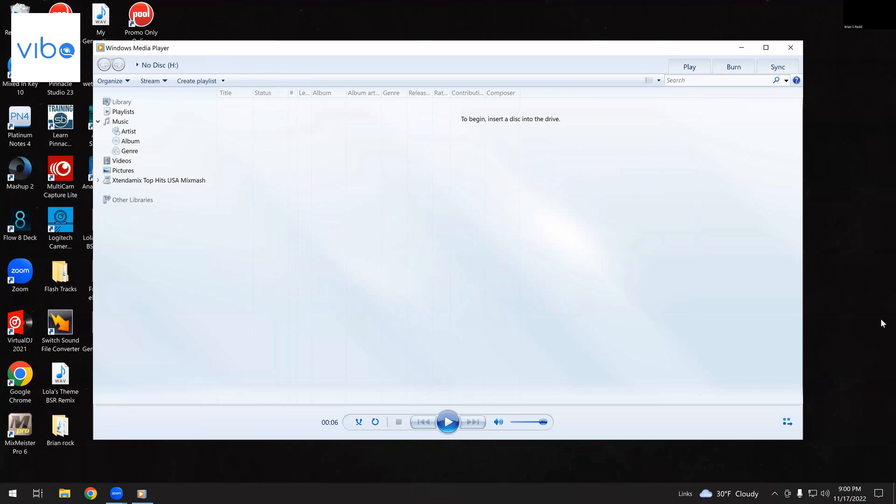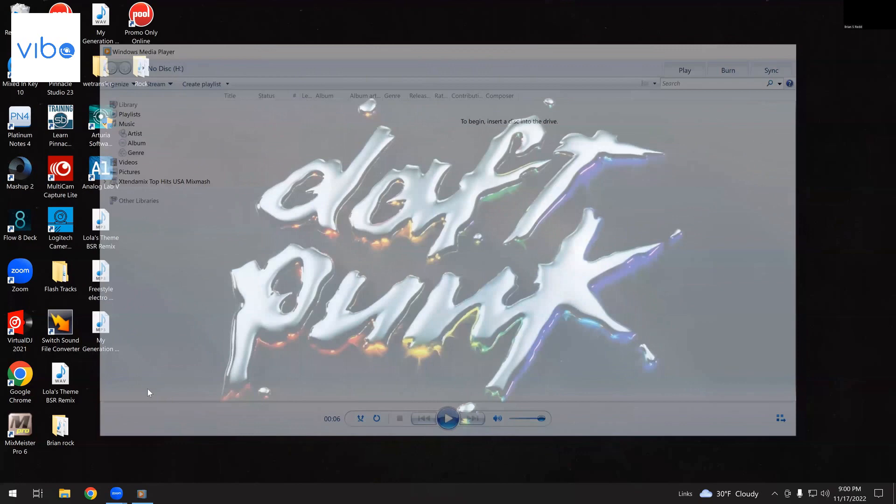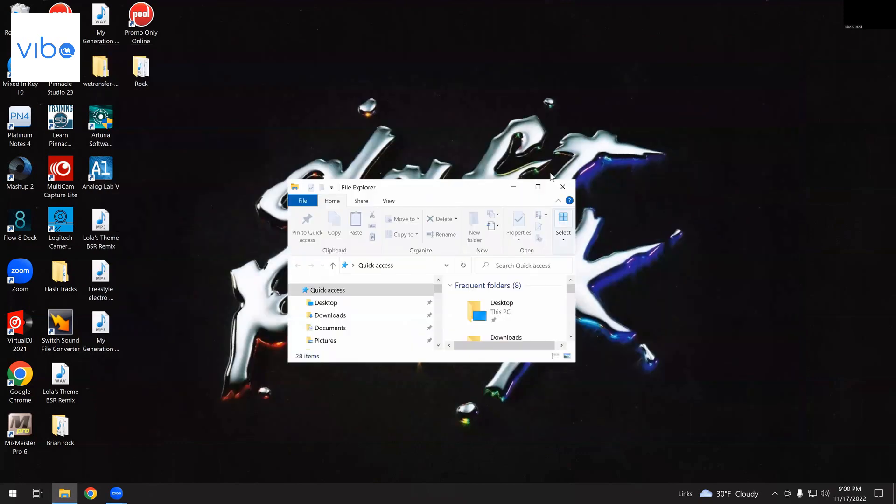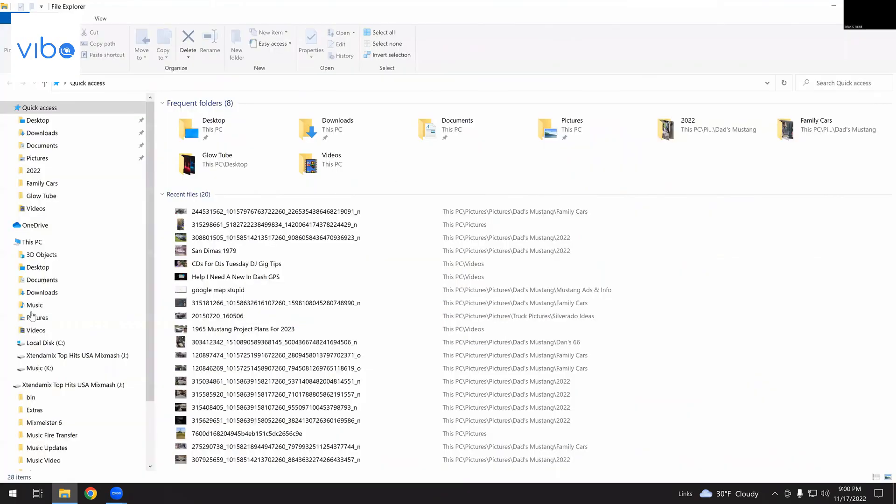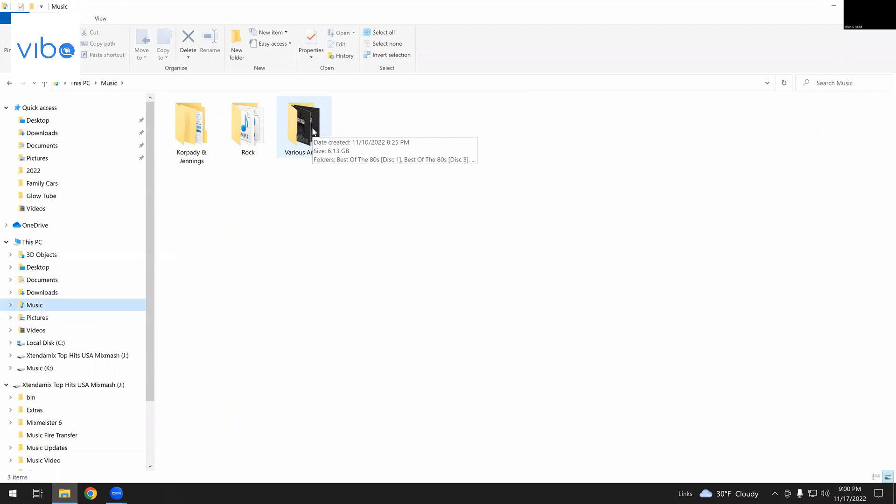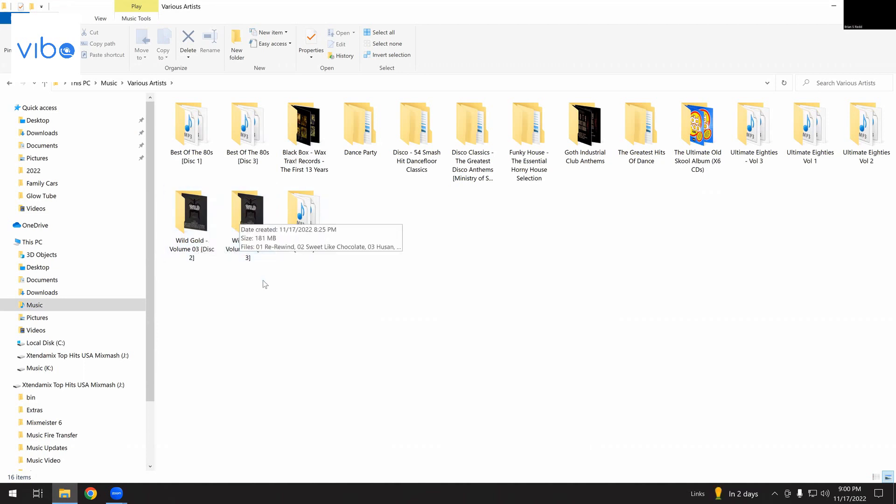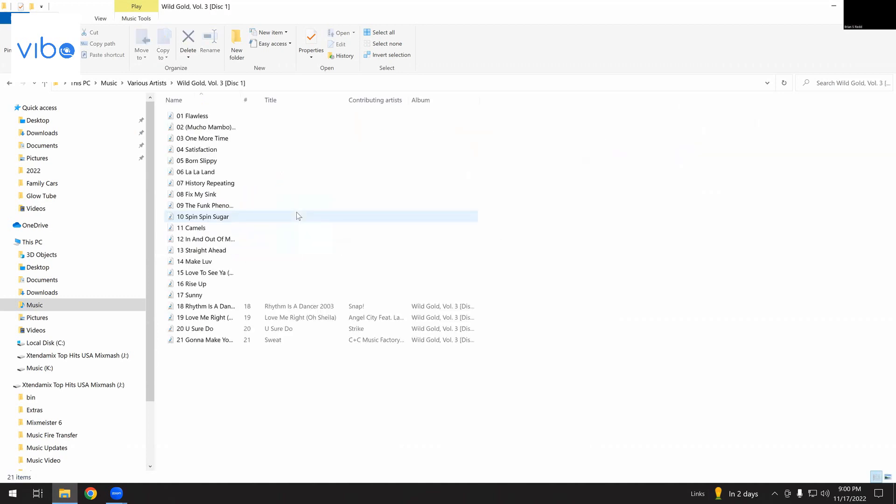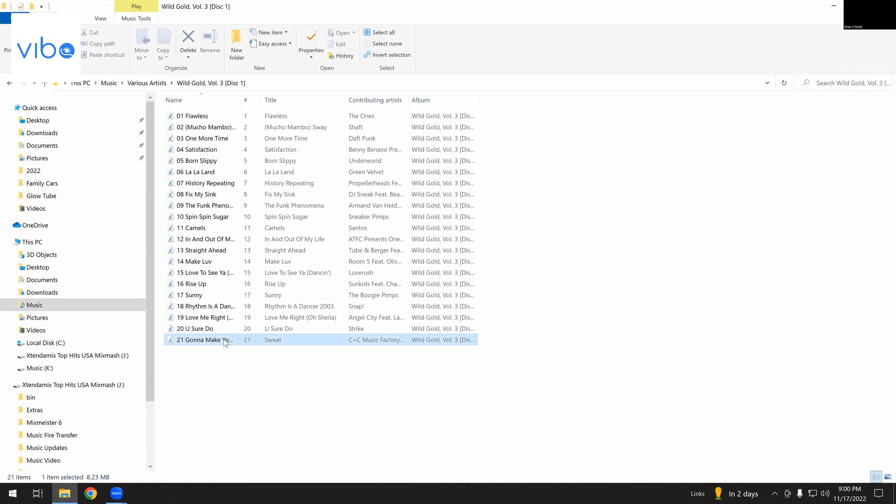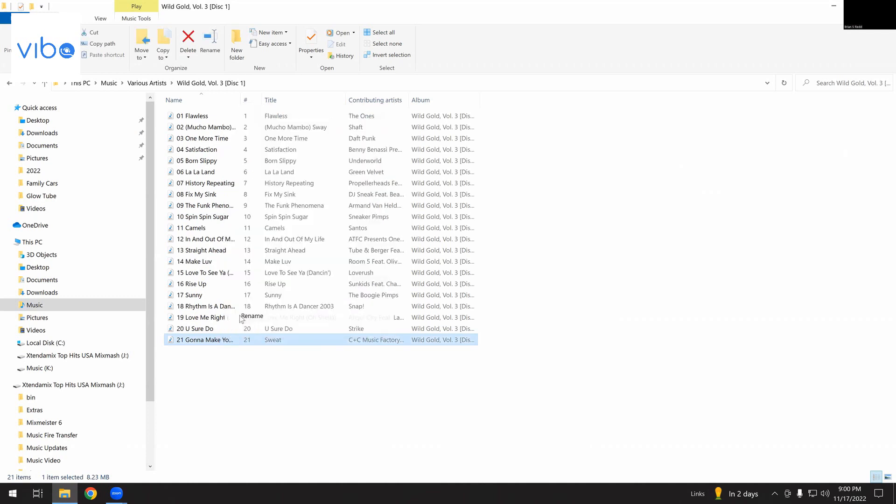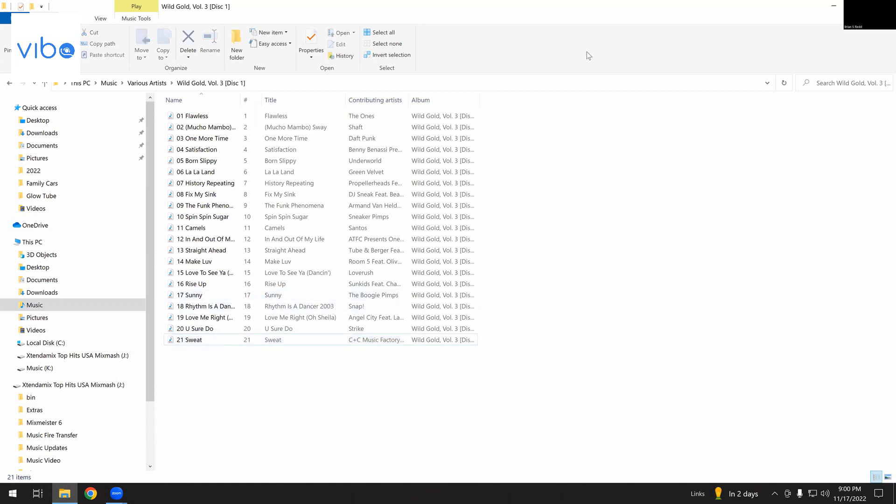Now, we're going to close this screen, and I'm going to go into my file explorer, which was on my extended desktop. I'm going to go to Music. I'm going to go to Various Artists. And here we go. So, we've got Wild Gold Disc 3, Wild Gold Disc 2, 3, and 1. There we go. Just check here. It actually ripped it in. It's going to make you sweat. I'm going to rename it Sweat. Okay, so that's been renamed.